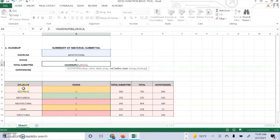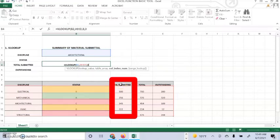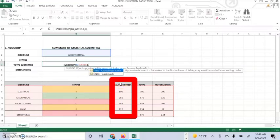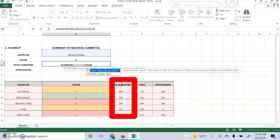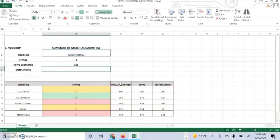And then we are going to search the total submitted, which is in the third column. We have to choose the true or false. We have to place the false.